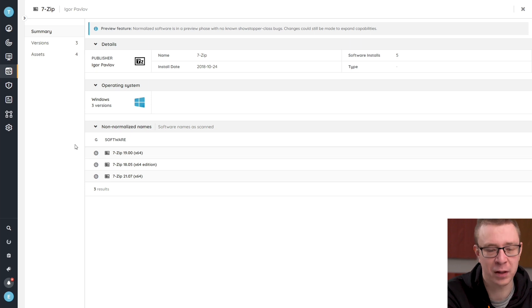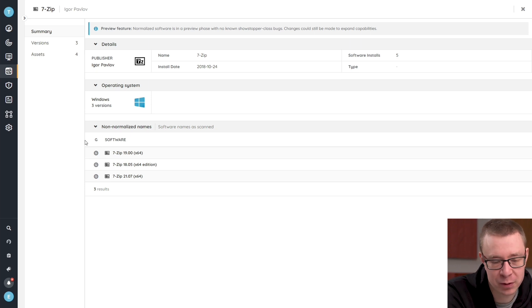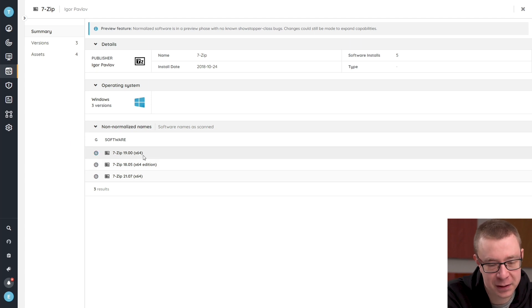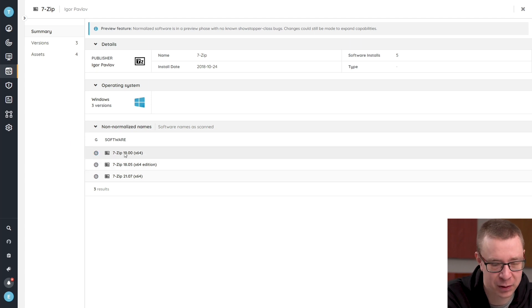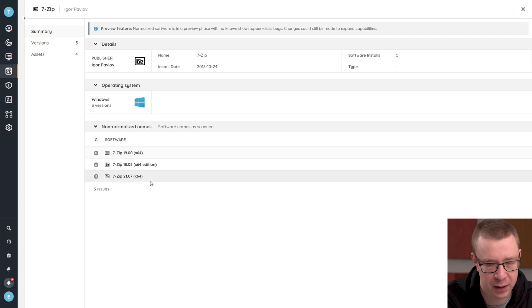In our normalized view of this software, the name would just be reduced back to 7-zip, taking out all of the information that we don't really want there. We don't want the version number or the architecture or anything else in the name field, just 7-zip.